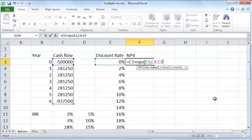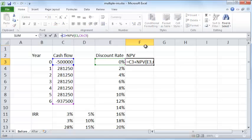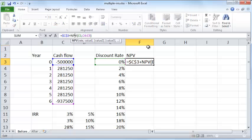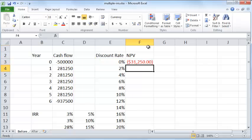The net present value is C3 plus NPV of at the discount rate of E3, the cash flows all these cash flows, and close the parenthesis. I'm going to copy this down, so I also want to put absolute cell referencing for dollar C dollar 3 and absolute cell referencing for C4 and C9 as well.